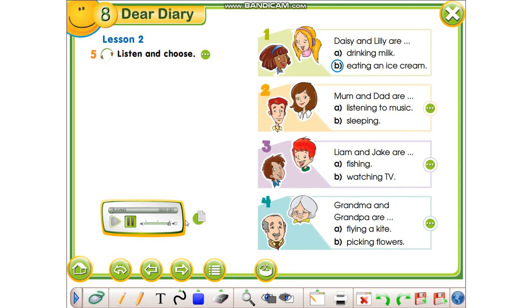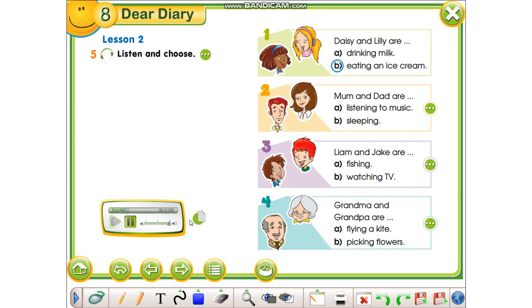One. Millie, Daisy, what are you doing? Are you drinking milk? No, nanny. We're eating an ice cream.